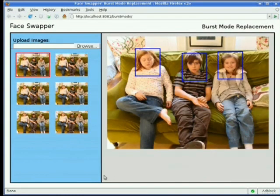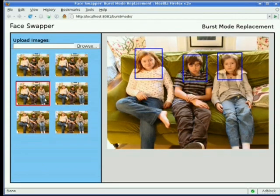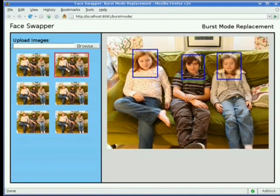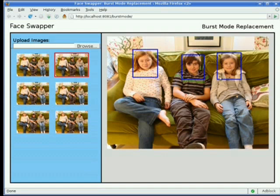In group photographs, it is often difficult to ensure that everyone's face appears as they would like. In this application, the user can create a composite image in which everyone has their eyes open and is smiling, from a set of photos taken using the burst mode of a camera.